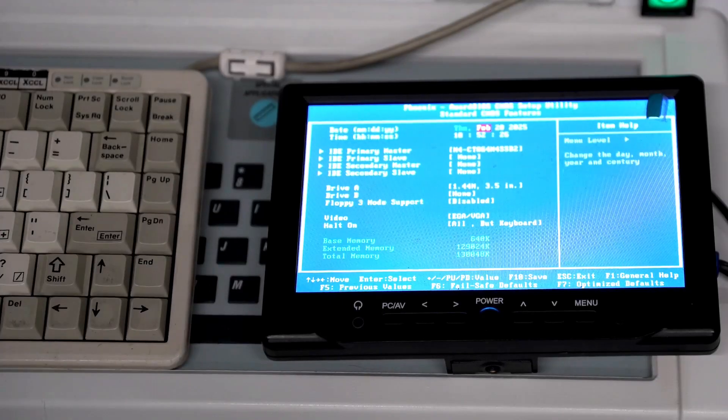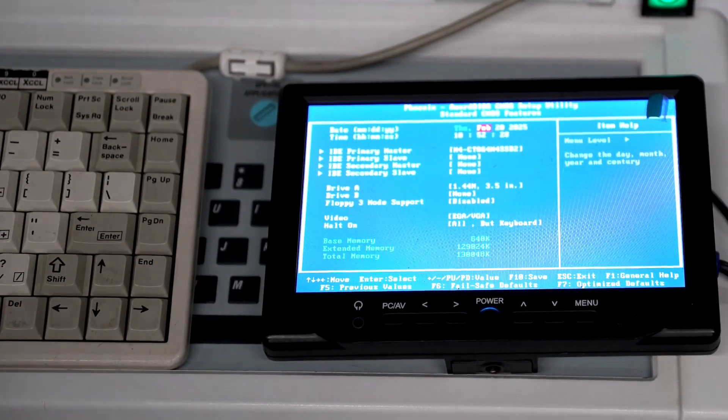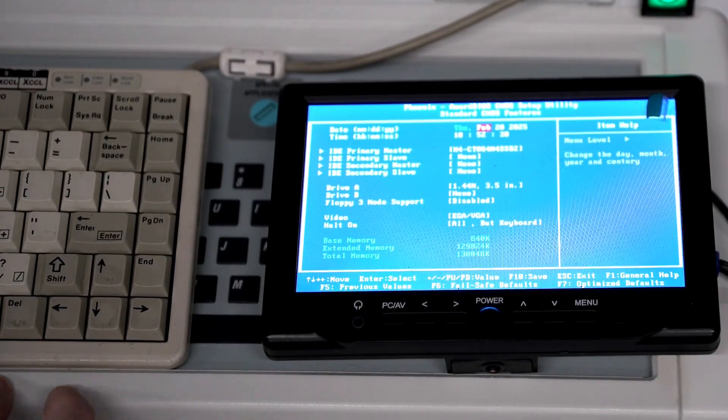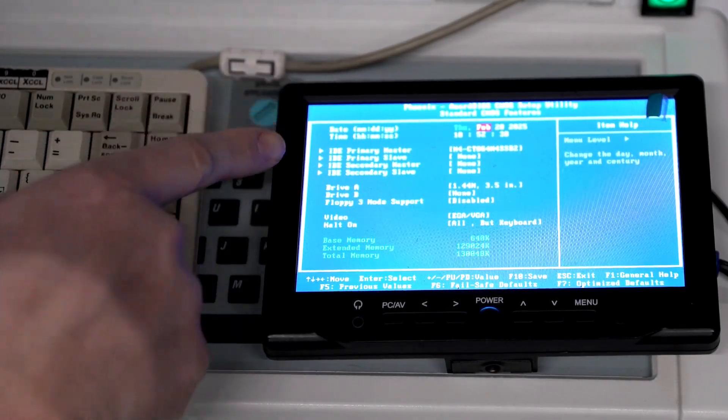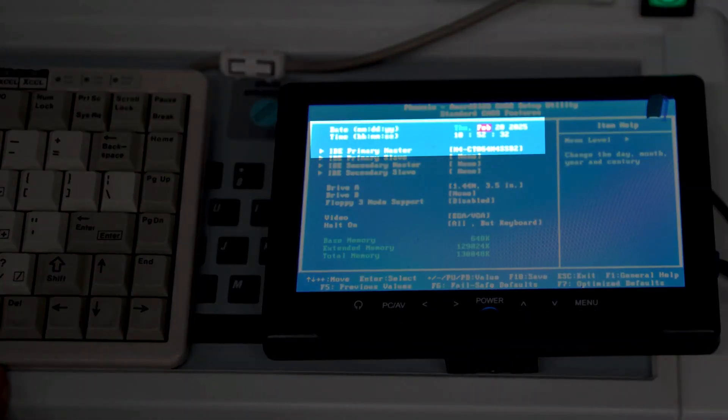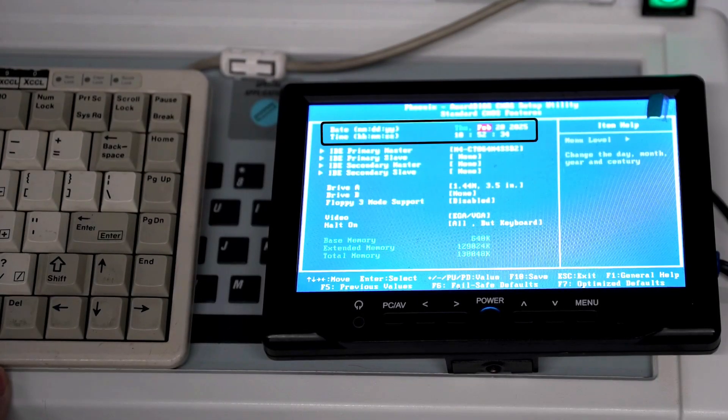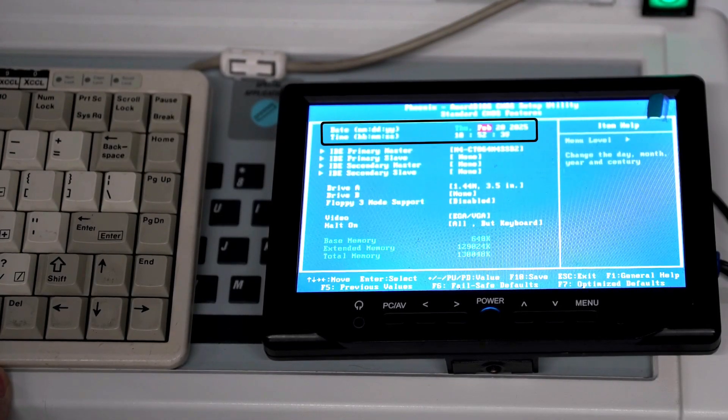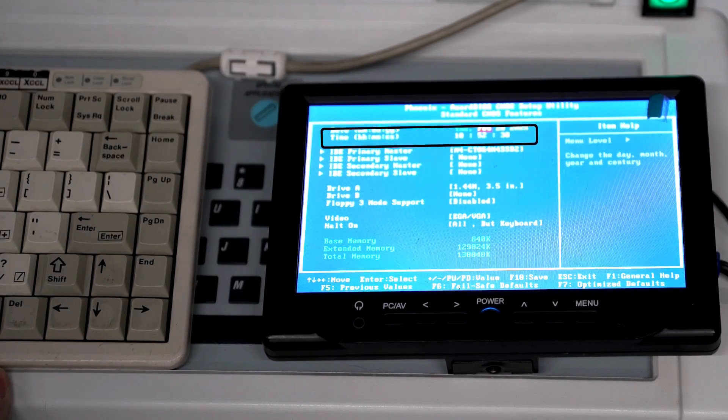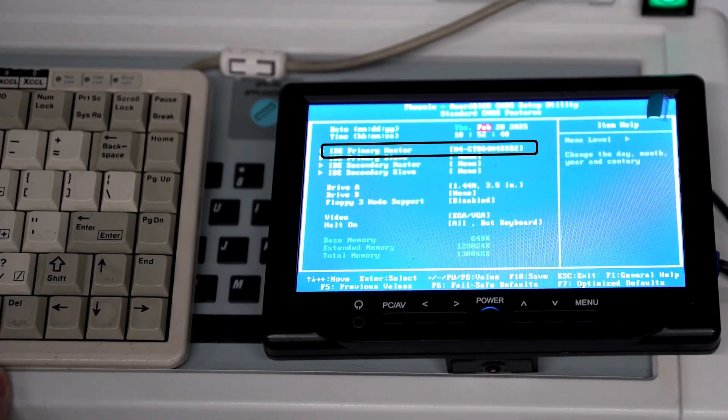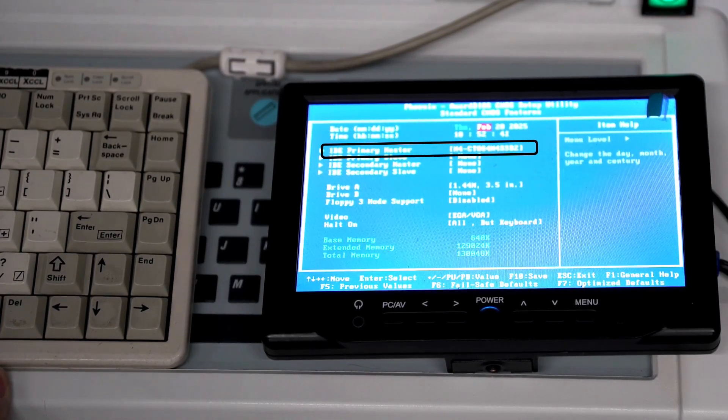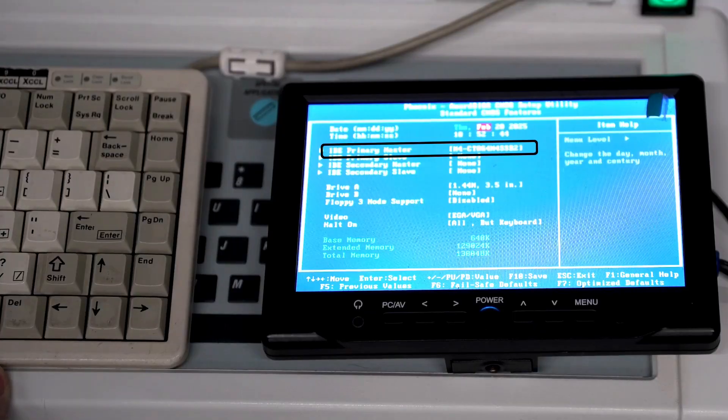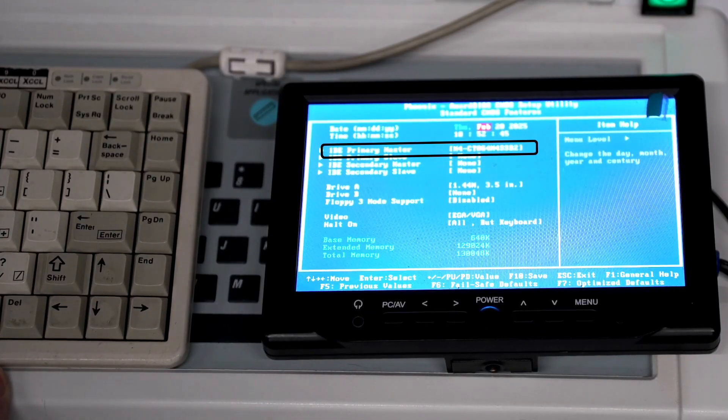Once we're in our standard CMOS menu we're going to focus on the top three areas: our date, our time, and our ID primary master. We're going to want to change our date and time to make sure that they are current, and our ID primary master we want to make sure something's registered that's indicating that our system is communicating with our hard drive.